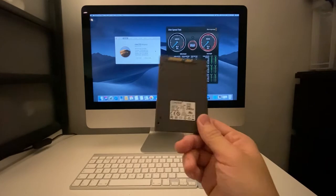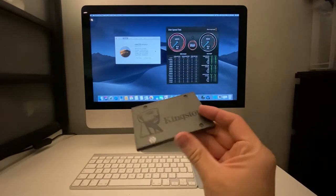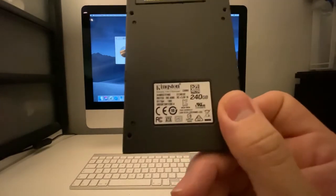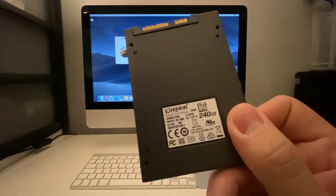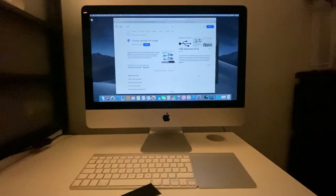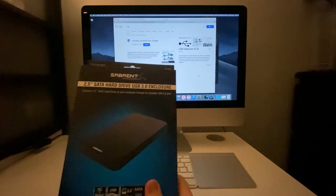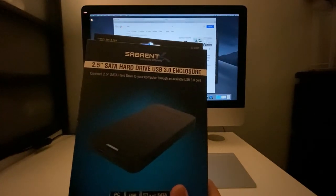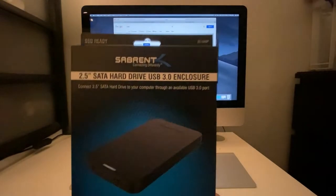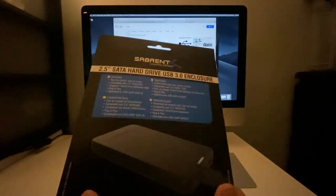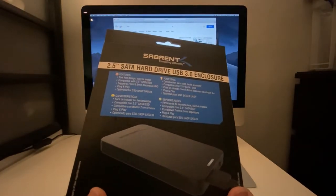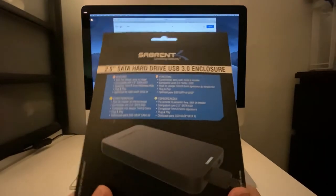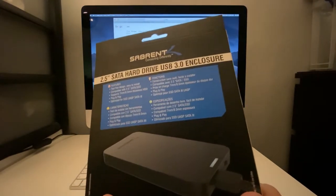The key component here is this Kingston solid-state drive, a 240GB solid-state drive. I'm going to be using this Sabrent USB 3 enclosure for 2.5-inch SATA hard drives. This particular device is a UASP drive, which makes it much faster to access data stored here, so it's ideal for an operating system drive.